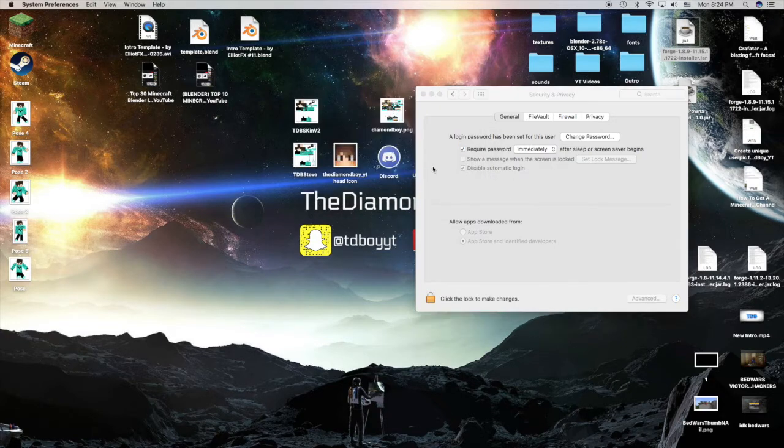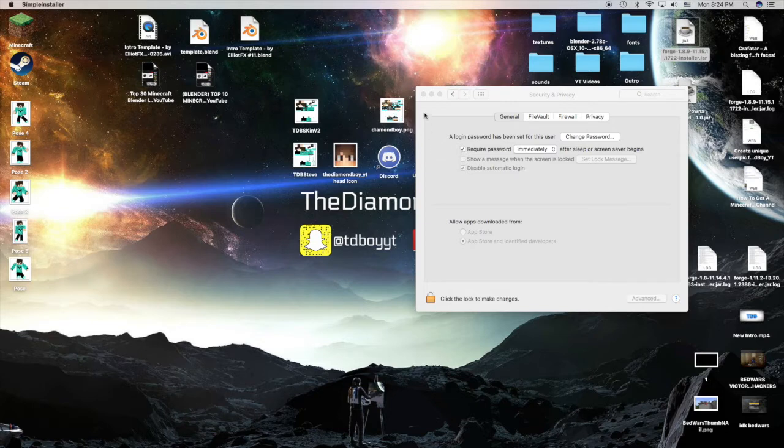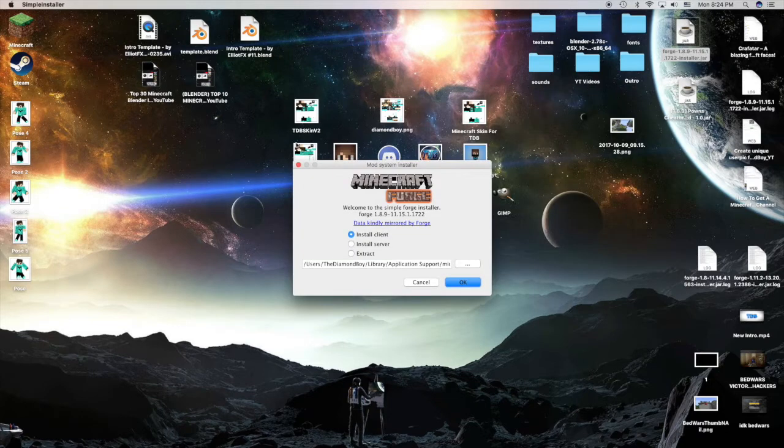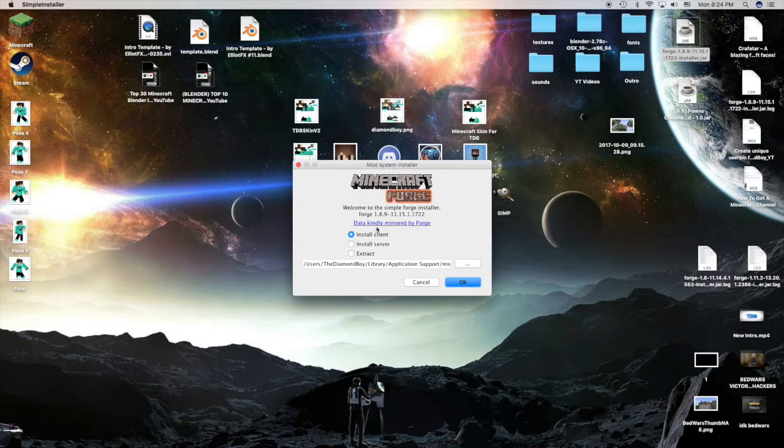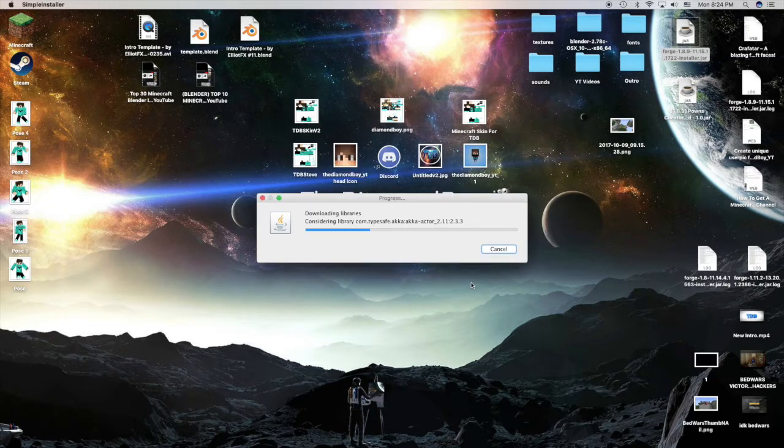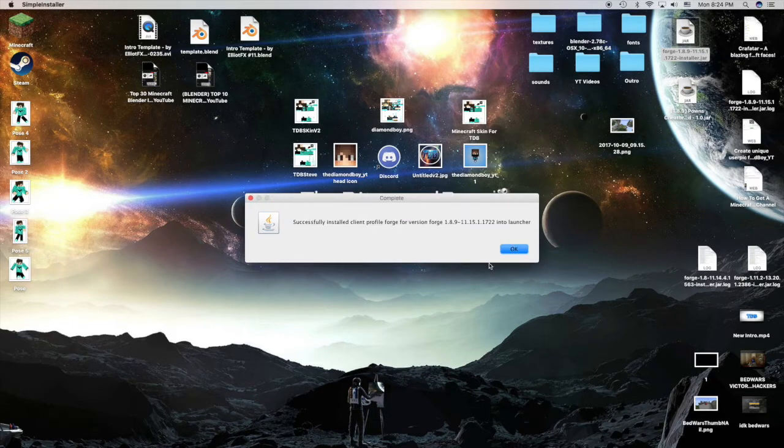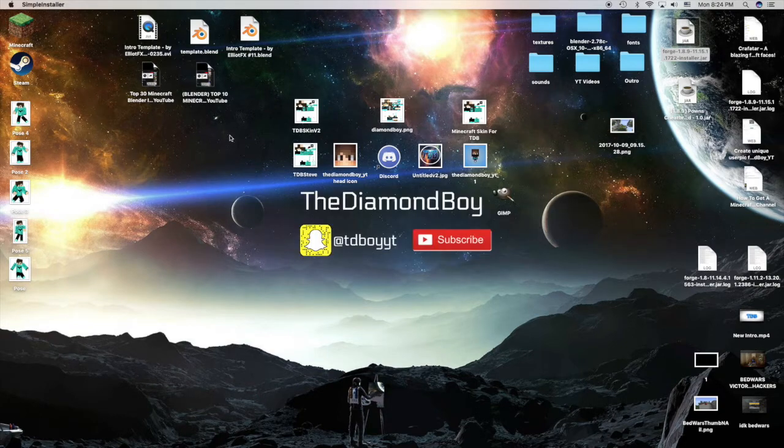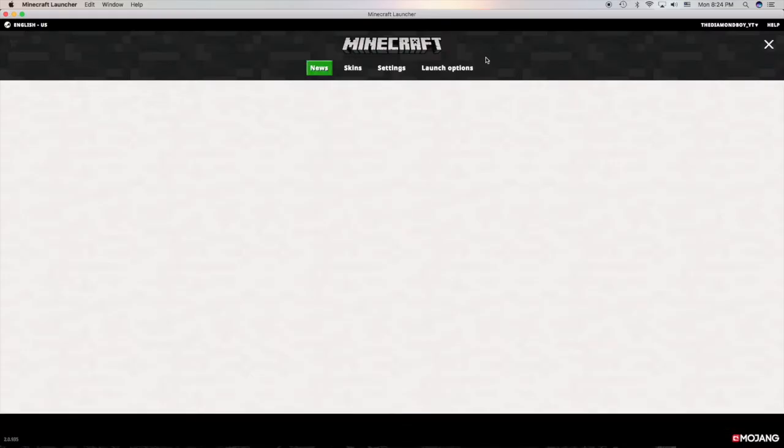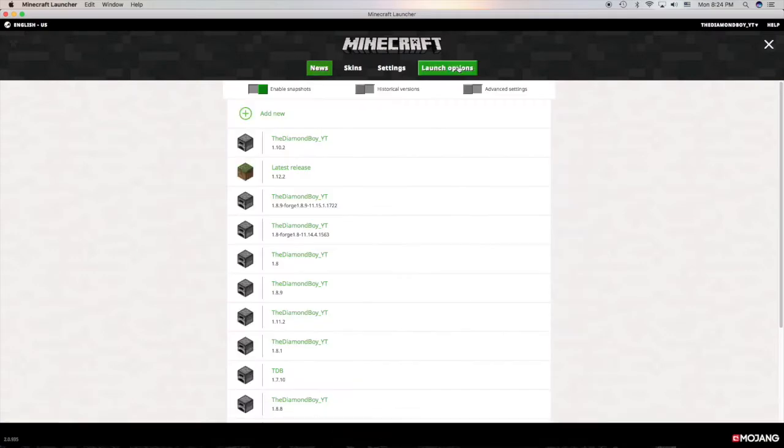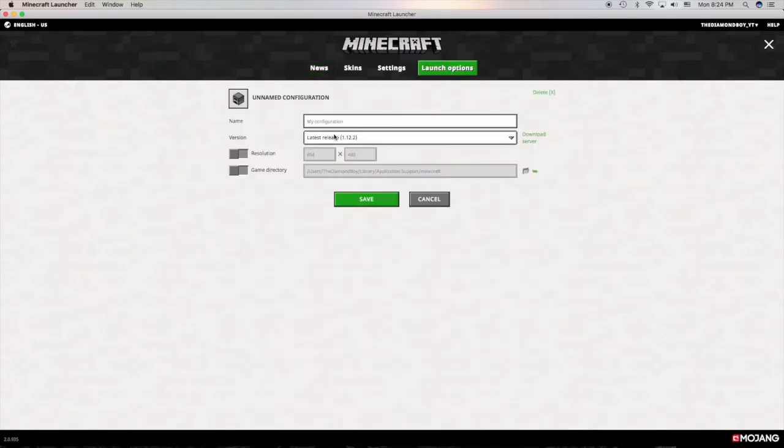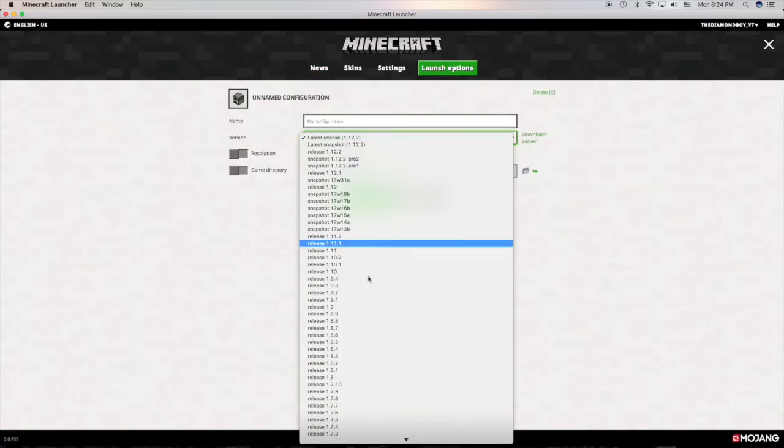You can exit out of that. It would lead to the Minecraft Forge. Press install client, press OK. Now it's installed. Open up your Minecraft.